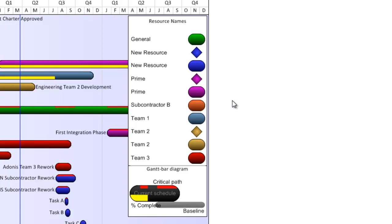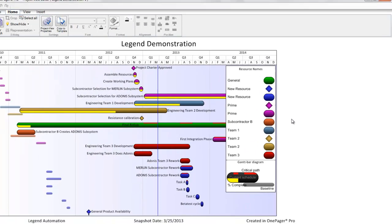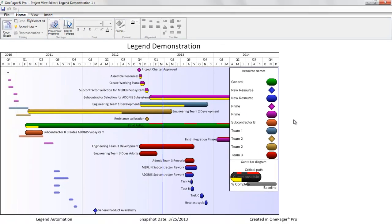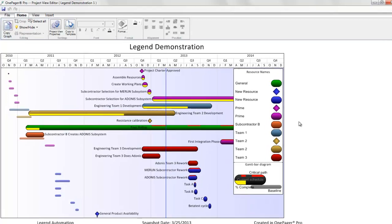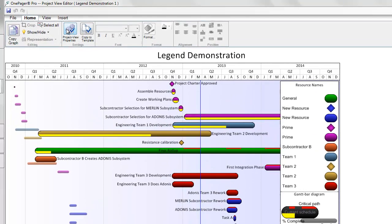As you may have discovered, OnePager's legend display is primarily driven by the value you currently have set up to drive automatic coloring of tasks and milestones in the task bars or milestones tab of the template or properties of the project view form, or PVP form as we call it.